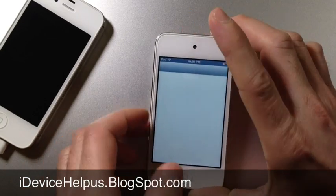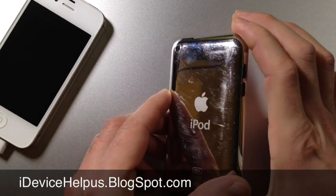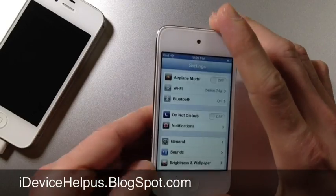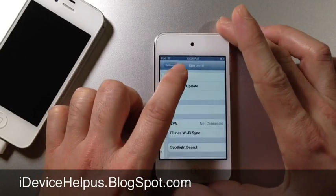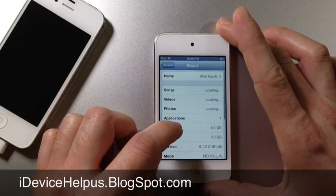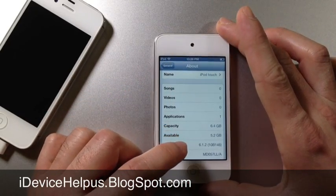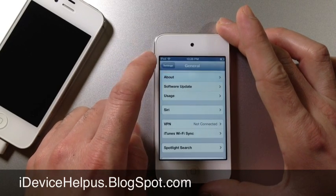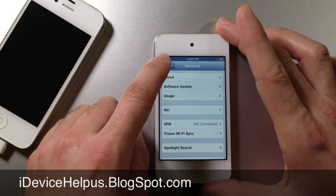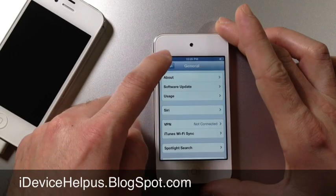Now this iPod Touch 4th generation is running Siri on iOS 6.1.2. Let's go ahead and check here in general, About, there it is, 6.1.2. I'm going to show you how to get Siri and some of the Siri proxies that are working for iOS 6.1.2.